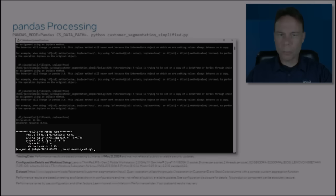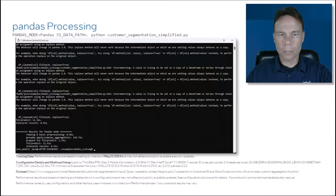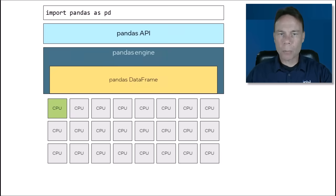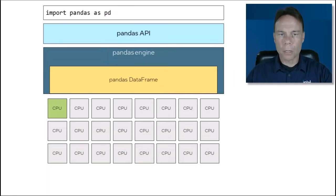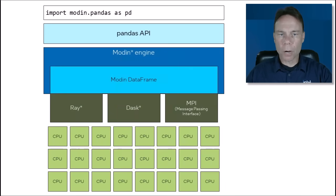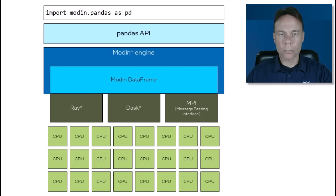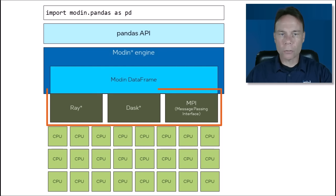Are compute-intensive Pandas operations causing bottlenecks in your AI data preparation and manipulation steps? It's probably because Pandas is limited to using one core at a time. Modin is a drop-in replacement for Pandas that automatically parallelizes dataframe operations across all your available processor cores. It's open source and offers a choice of back-end compute engines.